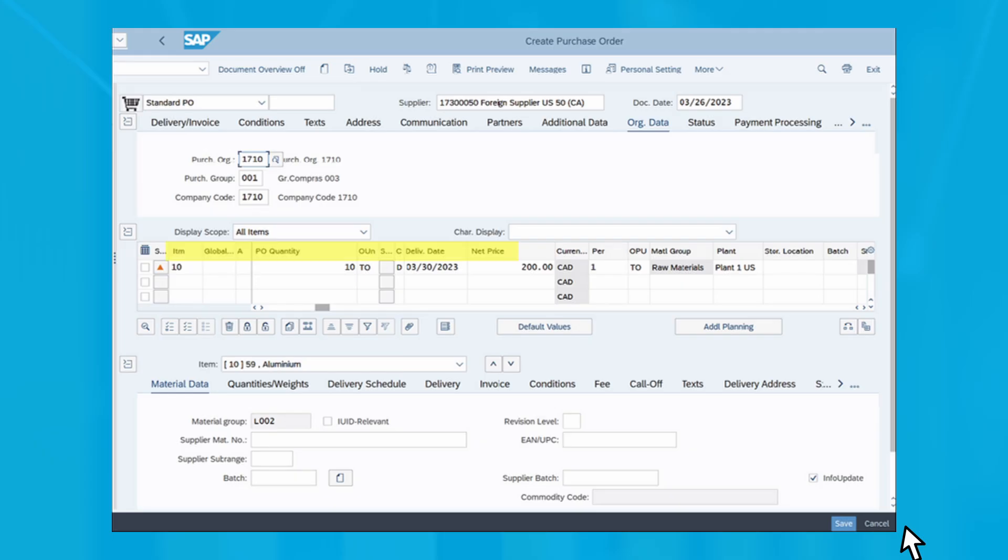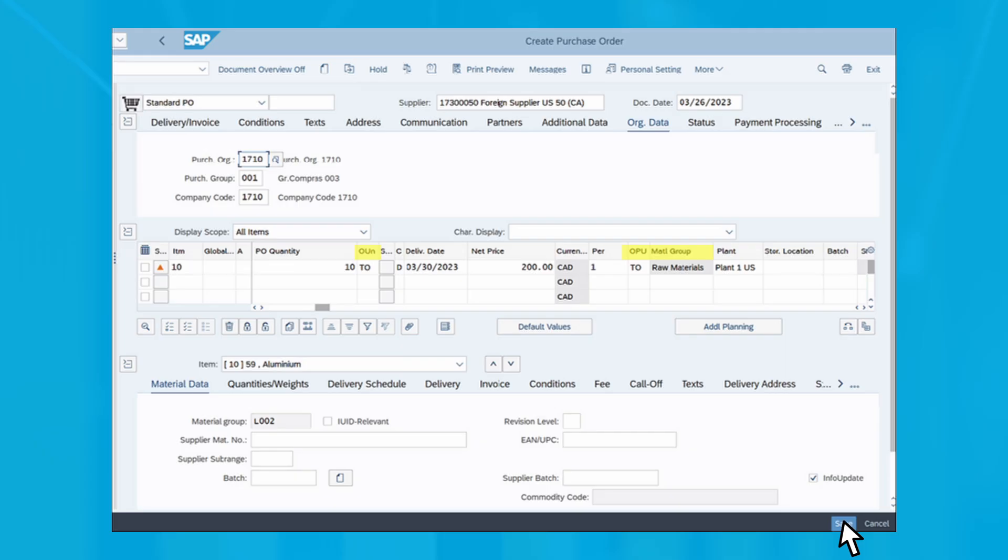After you've filled in all the required entry fields, click save. The material group, purchase order unit of measure (OUN), and order price unit (OPU) fields will be populated automatically after you save the purchase order.